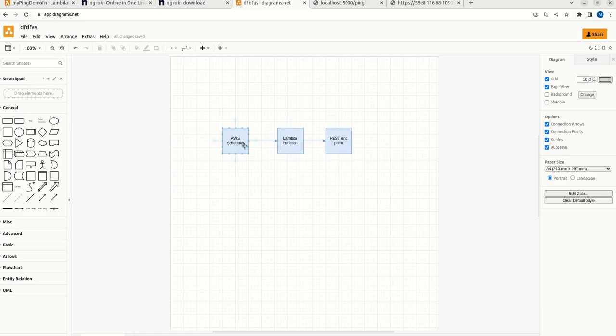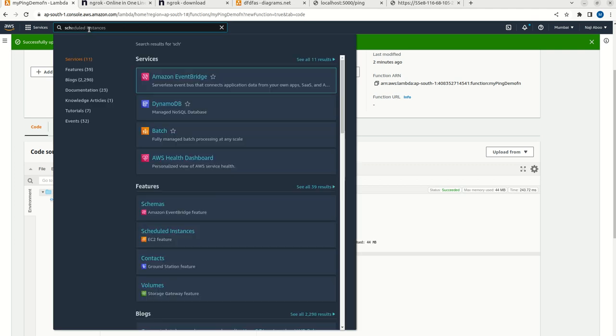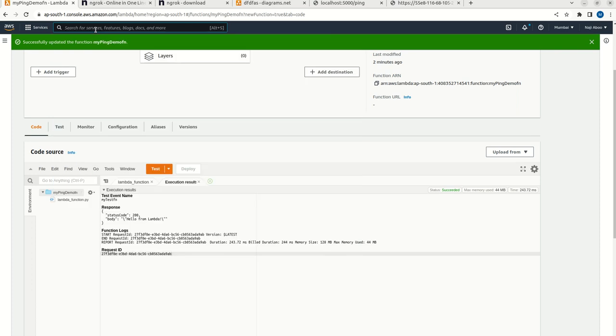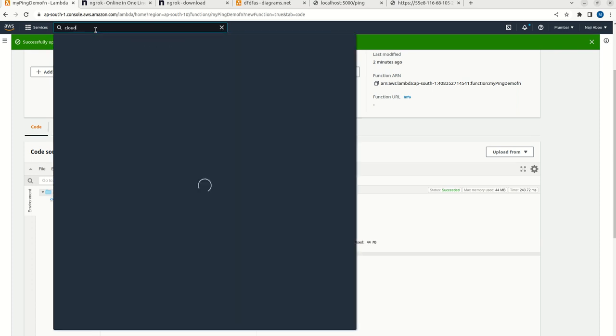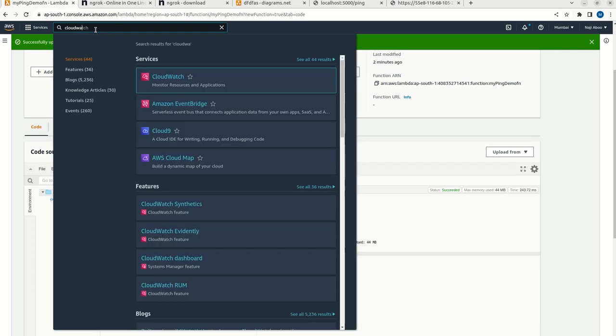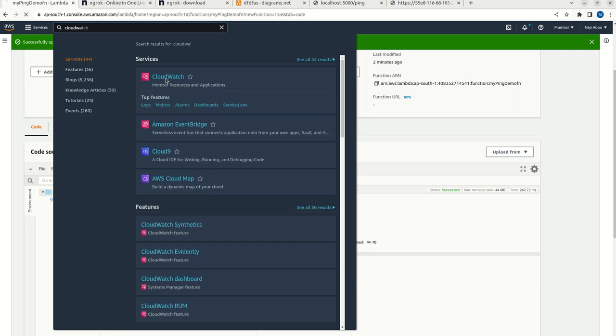For that, right away we can here just click on scheduler. Not scheduler, we can search for CloudWatch. This is my CloudWatch. Let me click on CloudWatch.